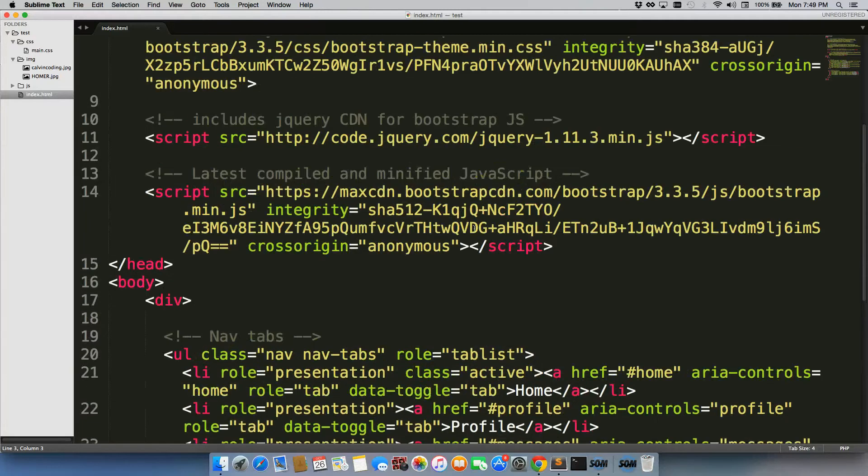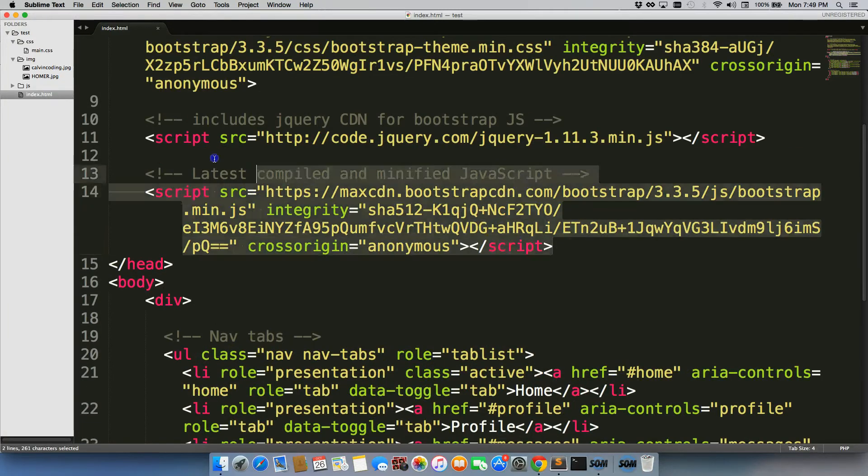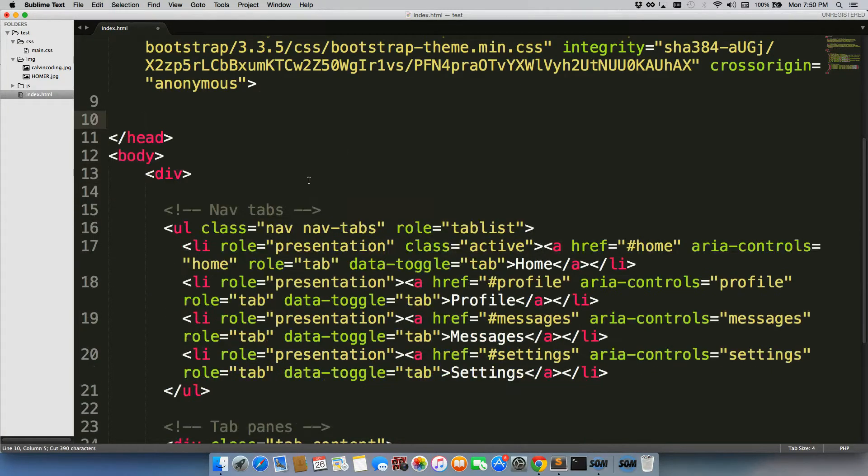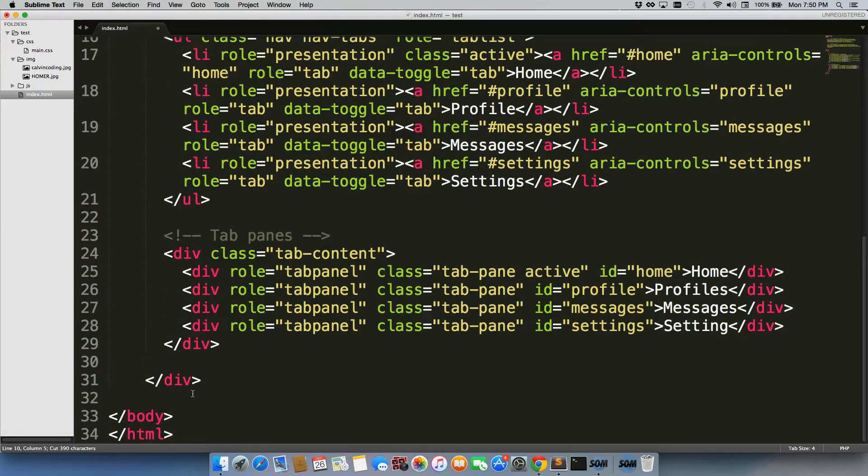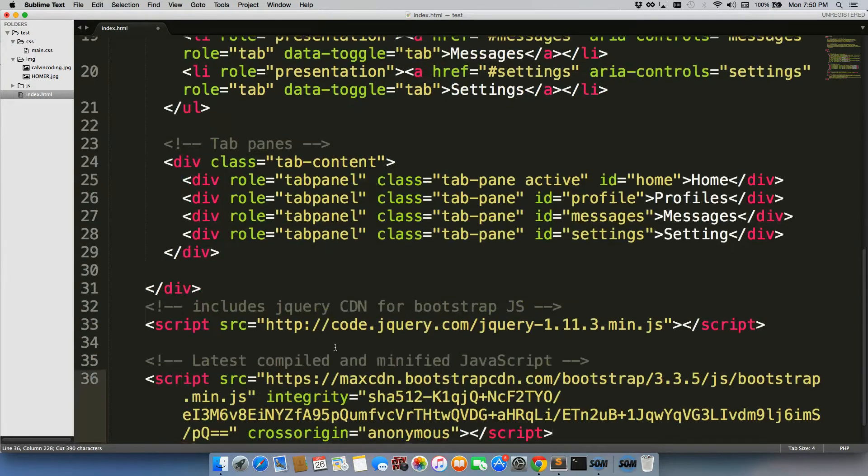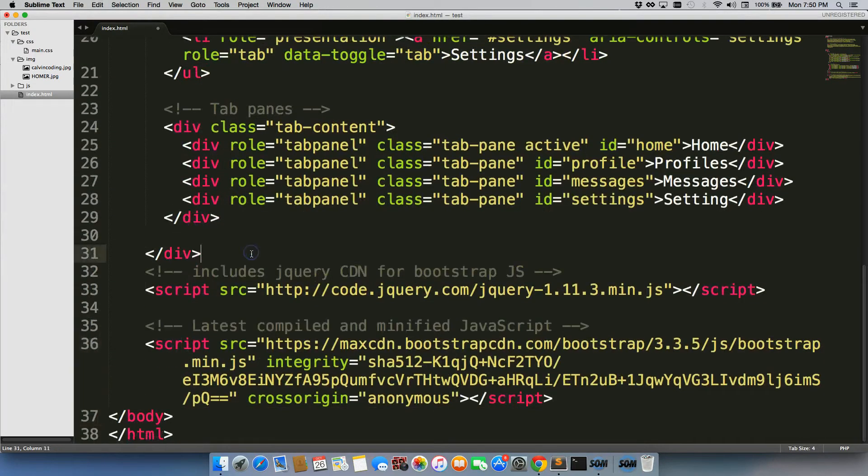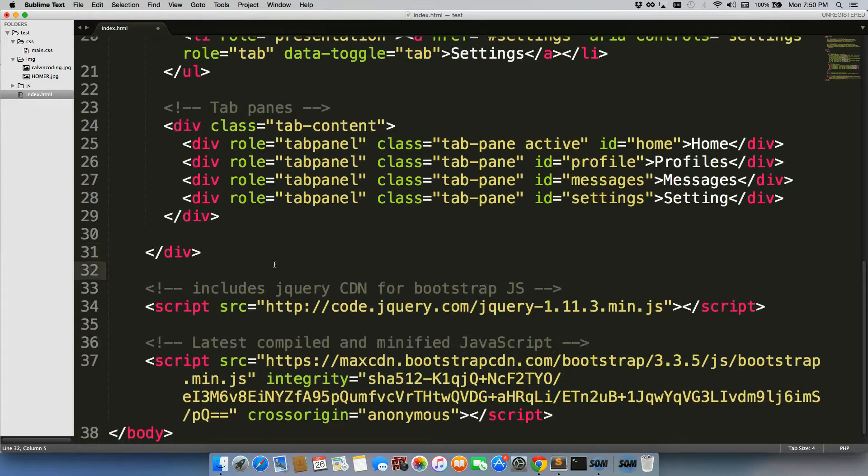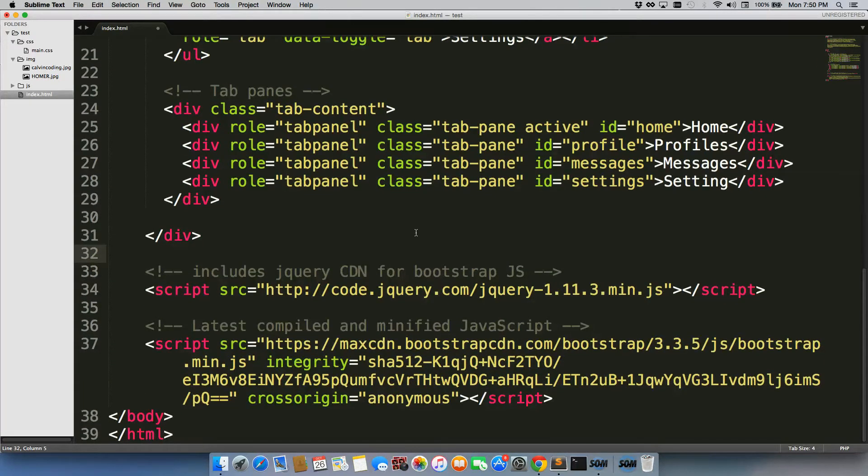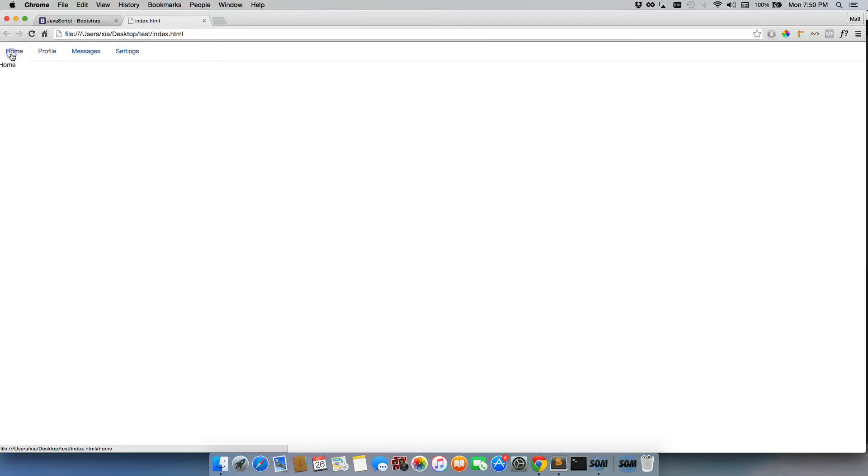So what you want to do instead is grab these scripts and paste them right before the closing body tag. We'll save it like that, pull back up our page, refresh, and it's still working just fine. And then our HTML and CSS loads slightly faster.